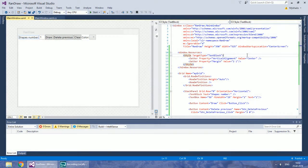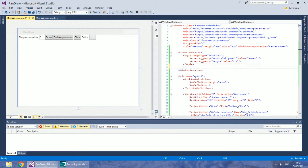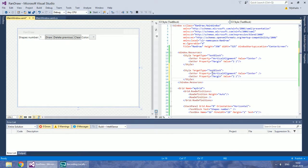We are going to add a checkbox to our controls panel. To avoid redundant work, set the style right now in the resources.